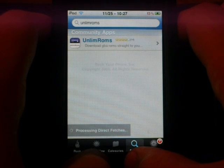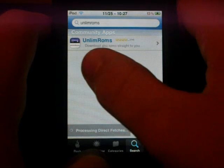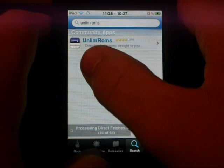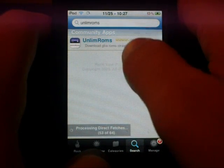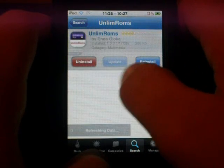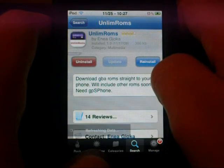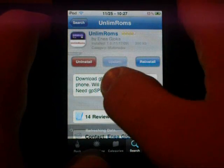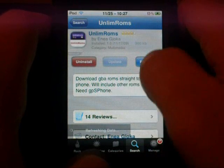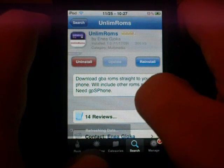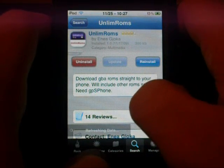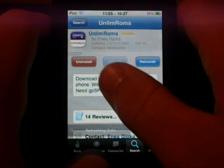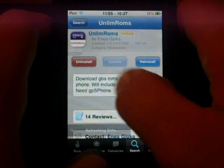Type in search and it is right here, UNLIM ROMS. Click on this. I already have it installed so mine says reinstall or uninstall. You will have the install button right here.